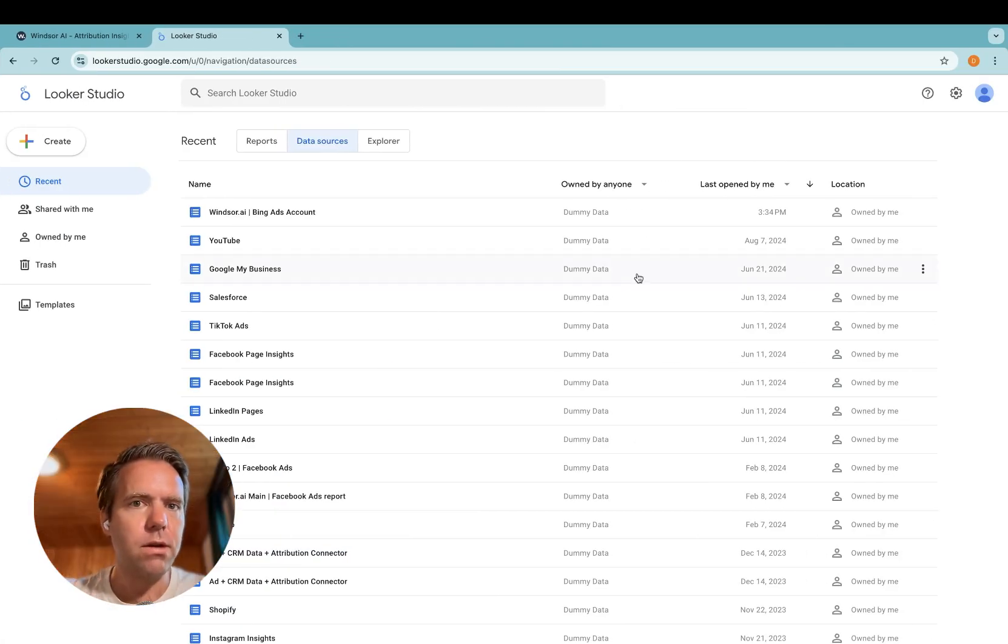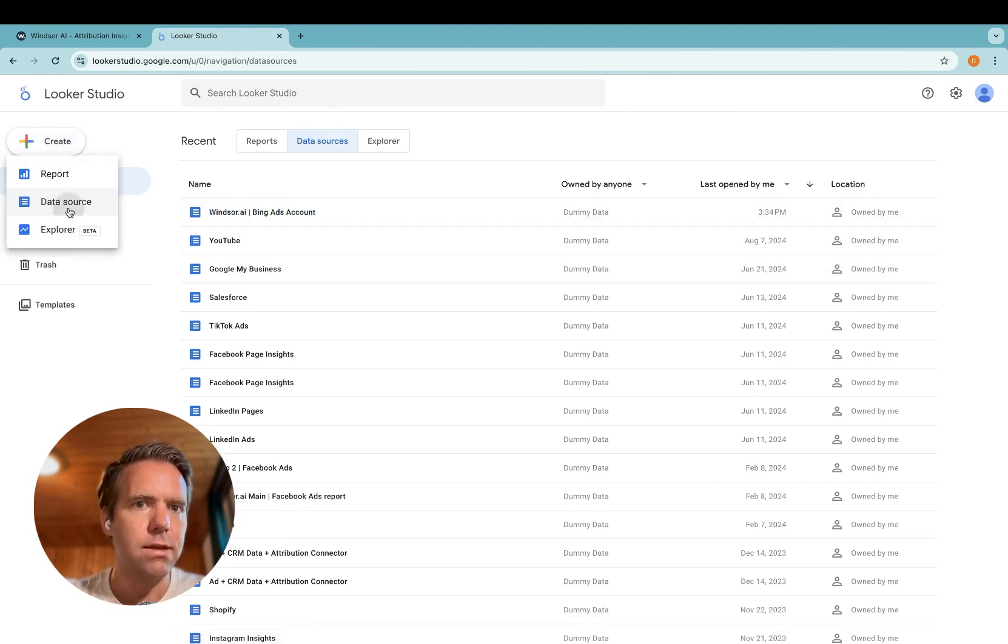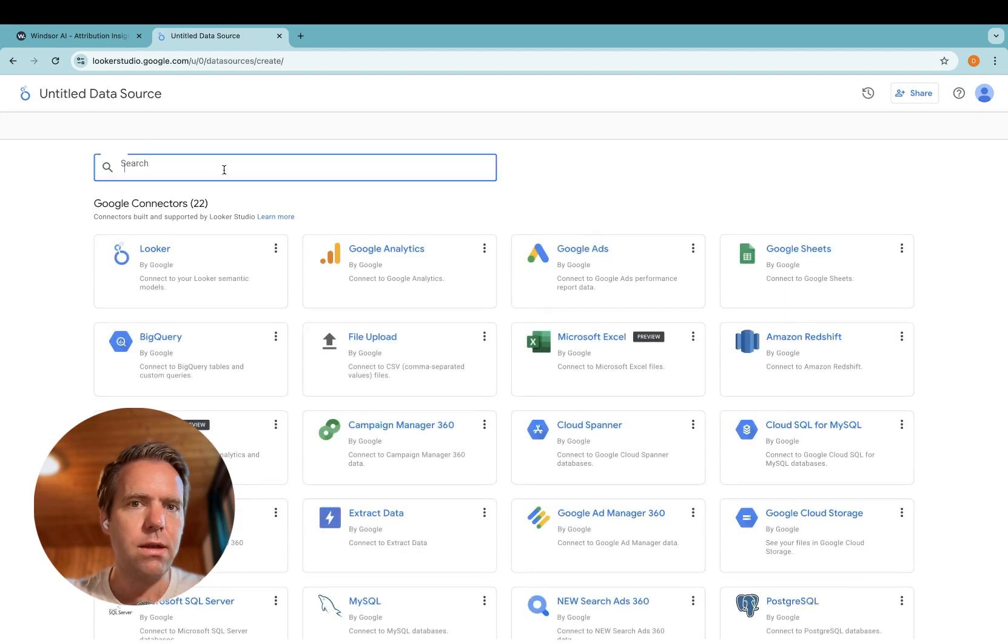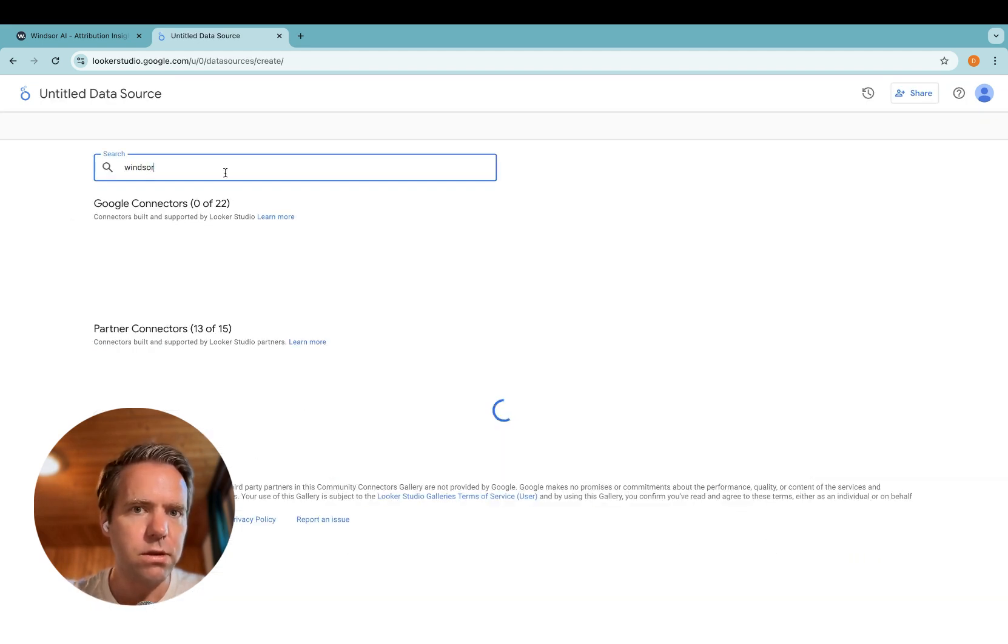Step one, you head to lookerstudio.google.com, click create, data source, and then in here you look for Windsor.